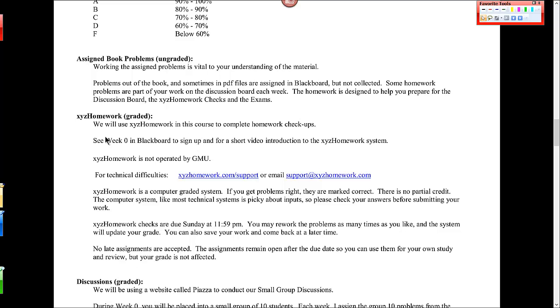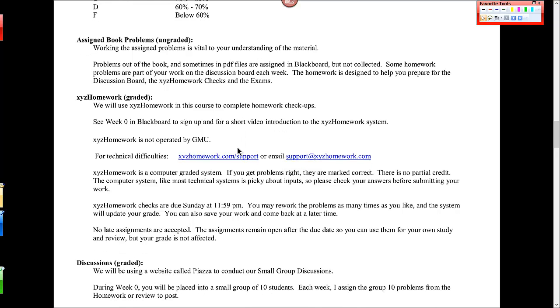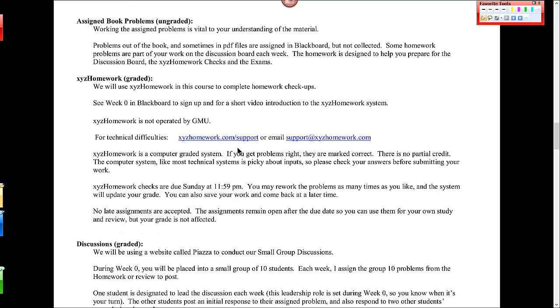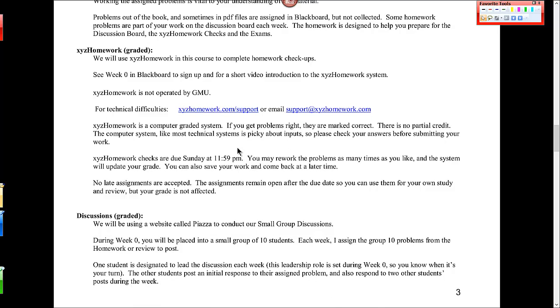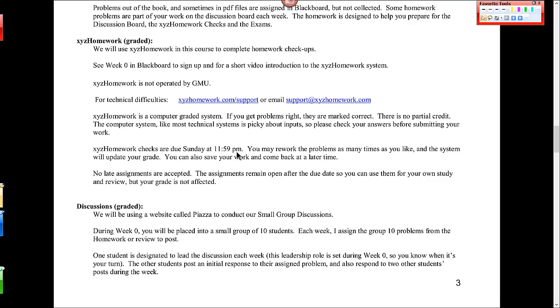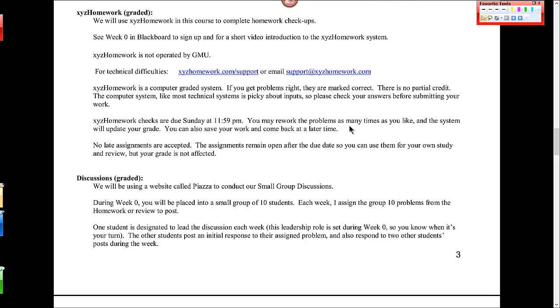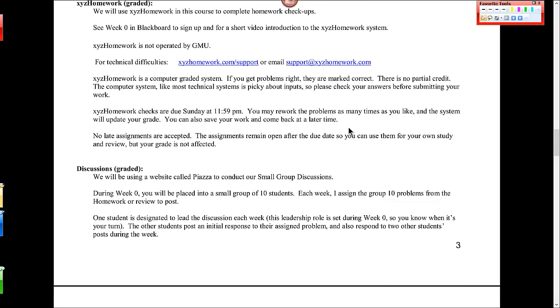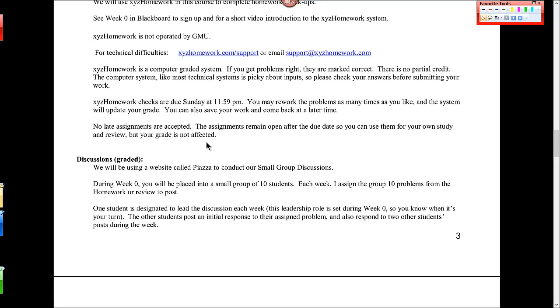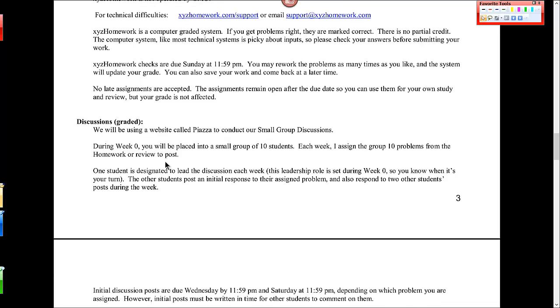Each week I give a smaller quiz in XYZ homework. There's information in week zero, it says start here to sign up. And there's a short video introduction. It is computer graded. It's very picky. There's no partial credit. So it takes a little bit to get used to the system. And those are due Sunday at 11:59 p.m. You can go in and rework problems as many times as you would like. And your grade is updated as long as you do that before the due date. For all of the assignments in this class, I don't accept late work. I do end up dropping grades in each of the categories except for exams. So a couple of XYZ homeworks will be dropped, and a couple of grades from your written work will be dropped. But I don't accept late work.